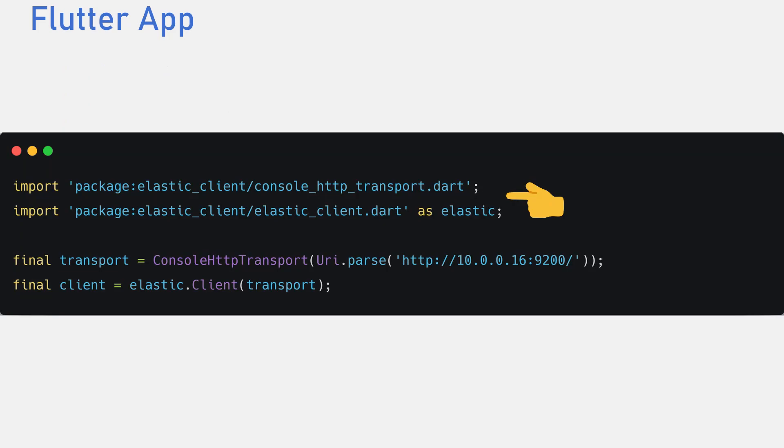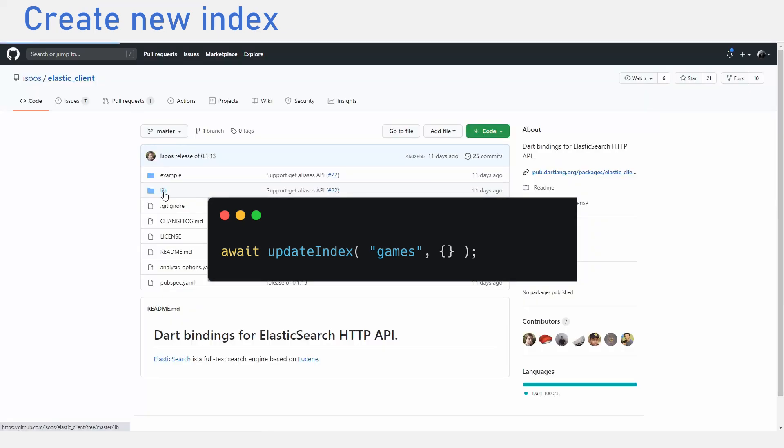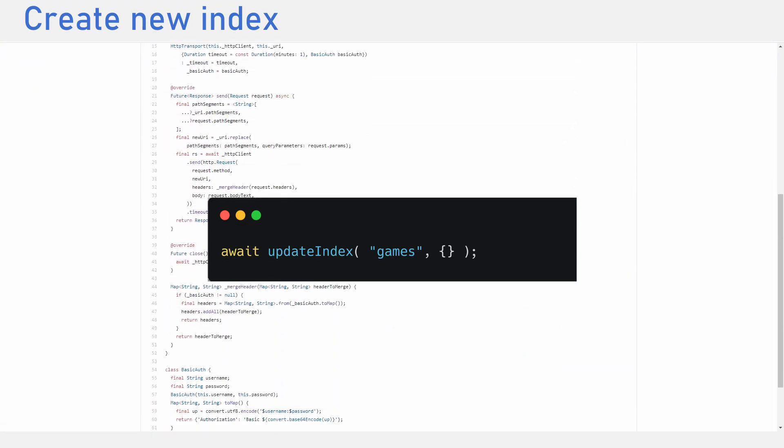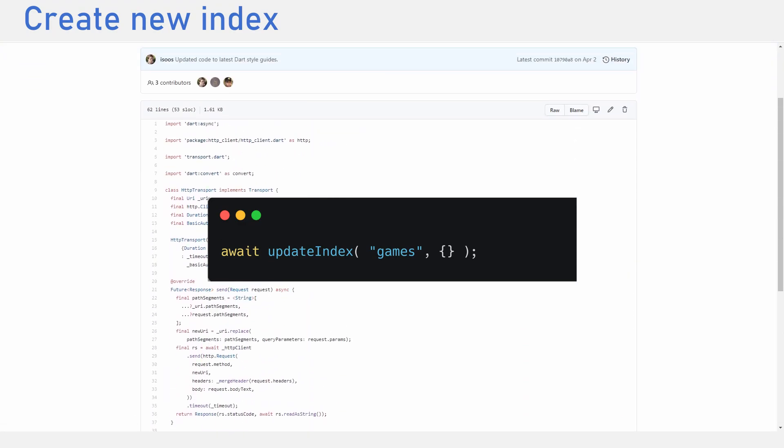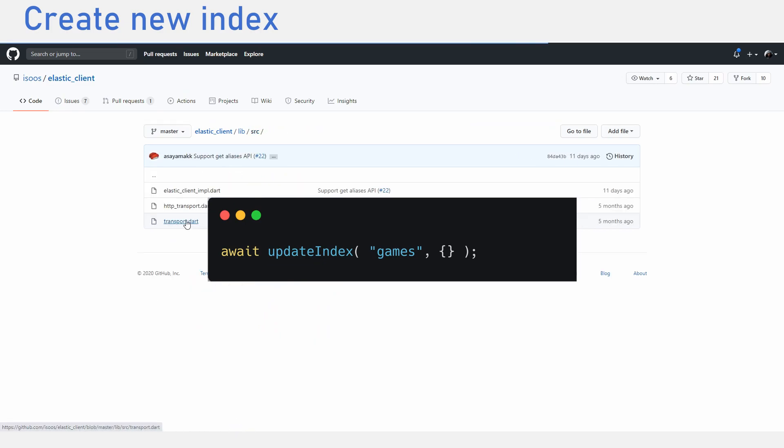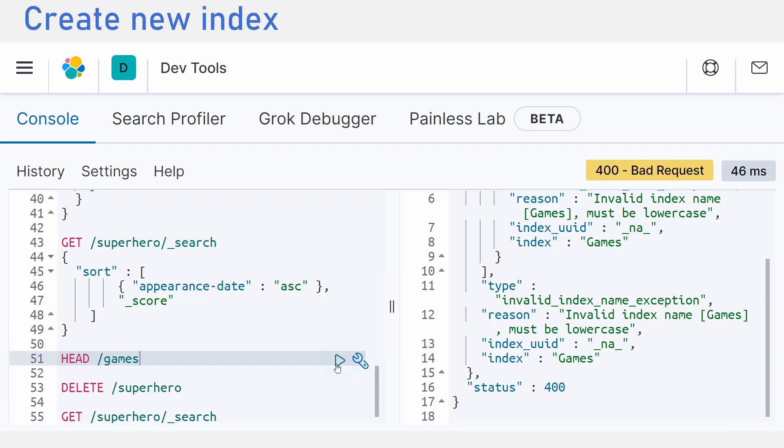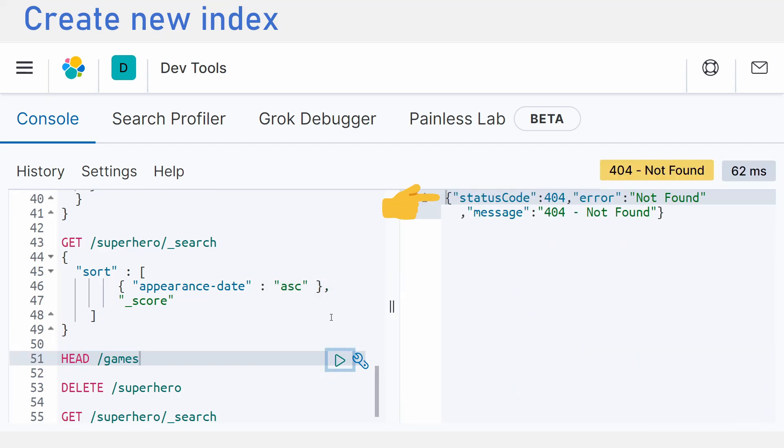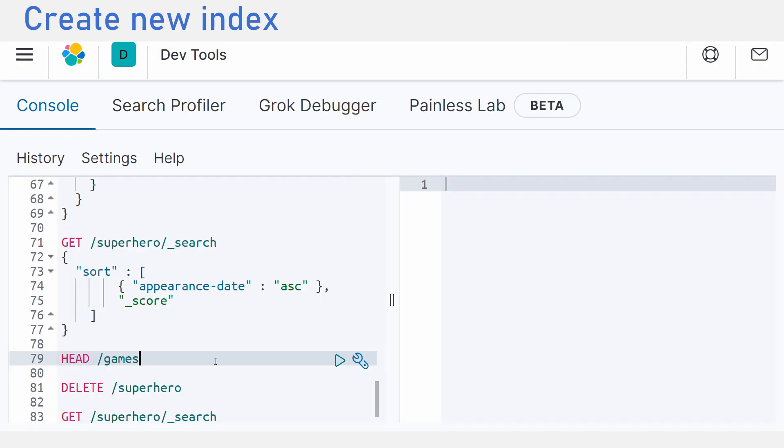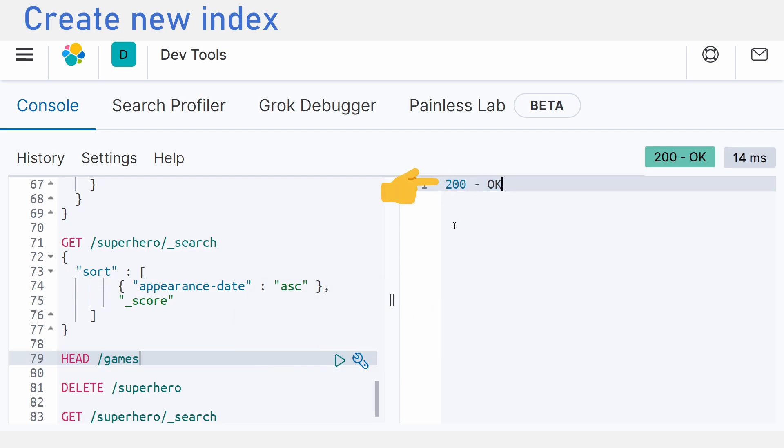Let's start using the Elastic Clients package. First, we start an HTTP transport using the IP address. To create a new index in our application, we use the update index function. While the documentation on this package is not detailed, I can just read the code in the repository and understand what function to use. I advise you to also do the same if you run into any issues. Before we create a new index, let's check Kibana and you can see that we do not have an index called games. Let's create a new index and emit games using our flutter application. Now we check Kibana and you can see that the index does exist now.